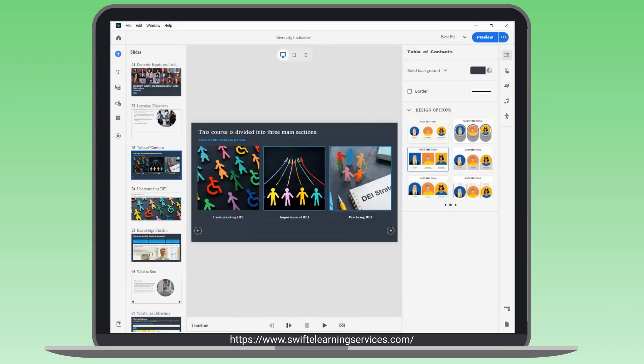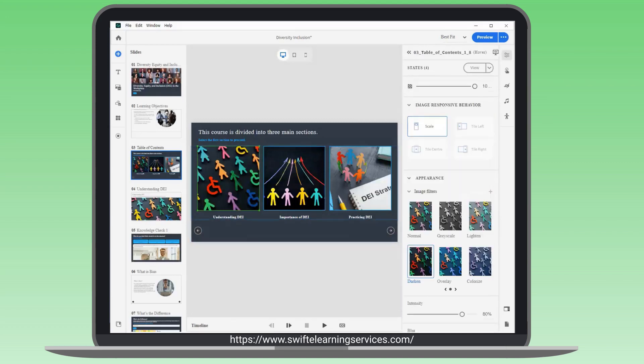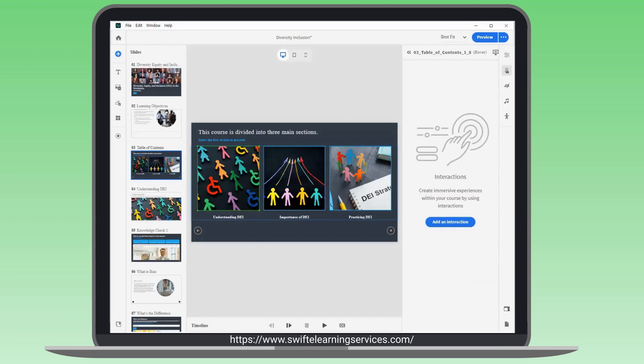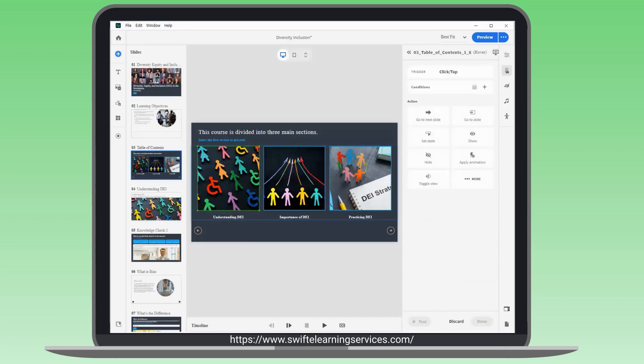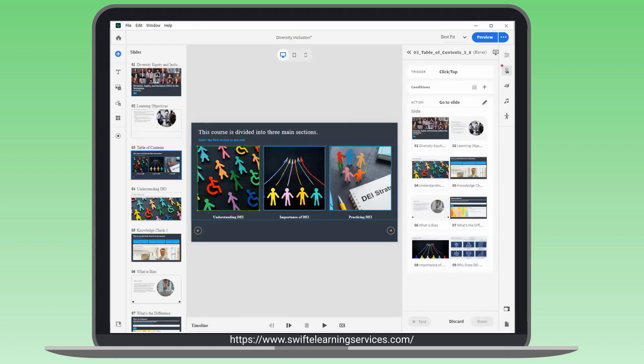For the first image interaction, choose the first image. Open the Interactions Inspector. Add a click or tap trigger. Use the Go to Slide action to select the target slide.